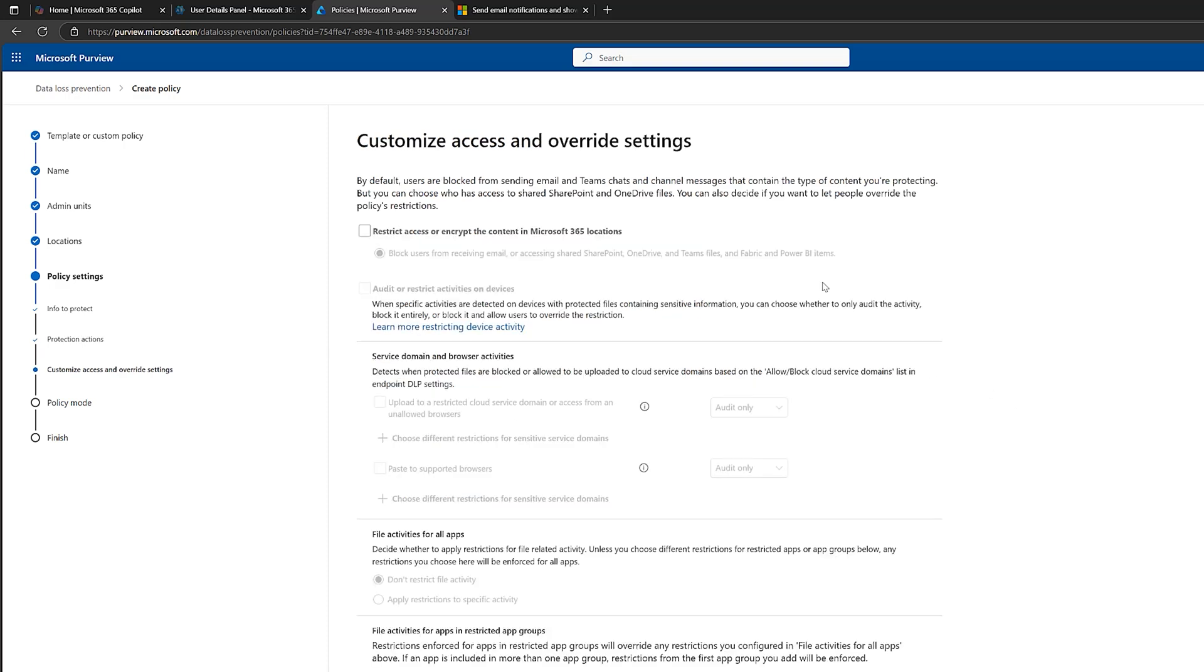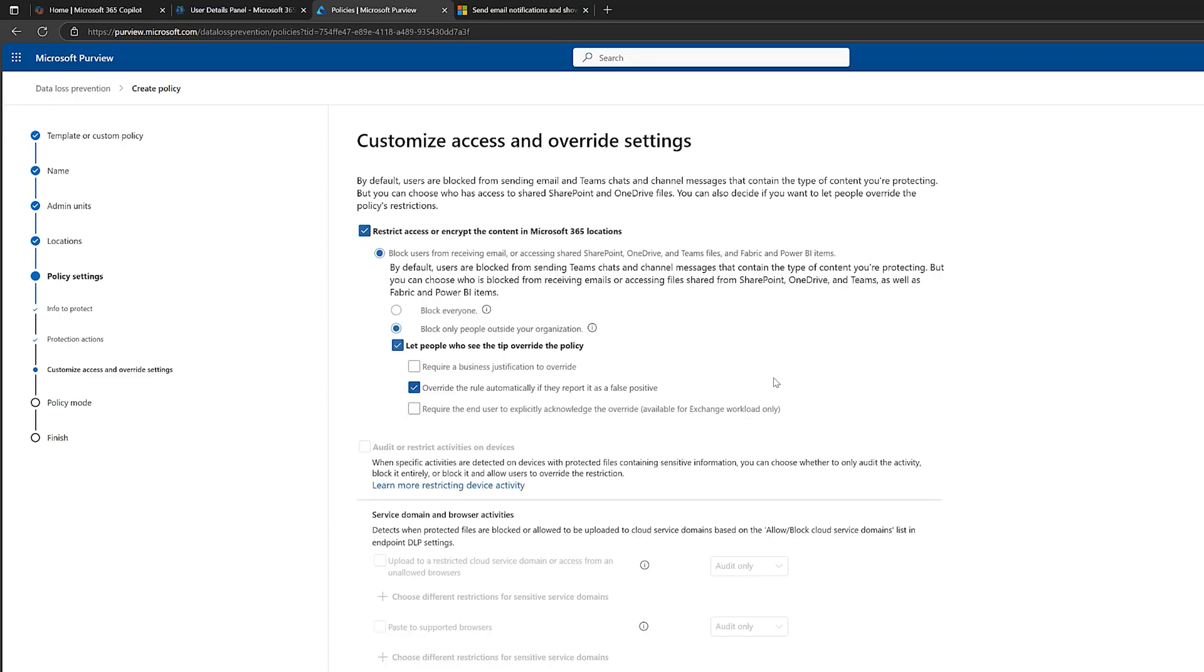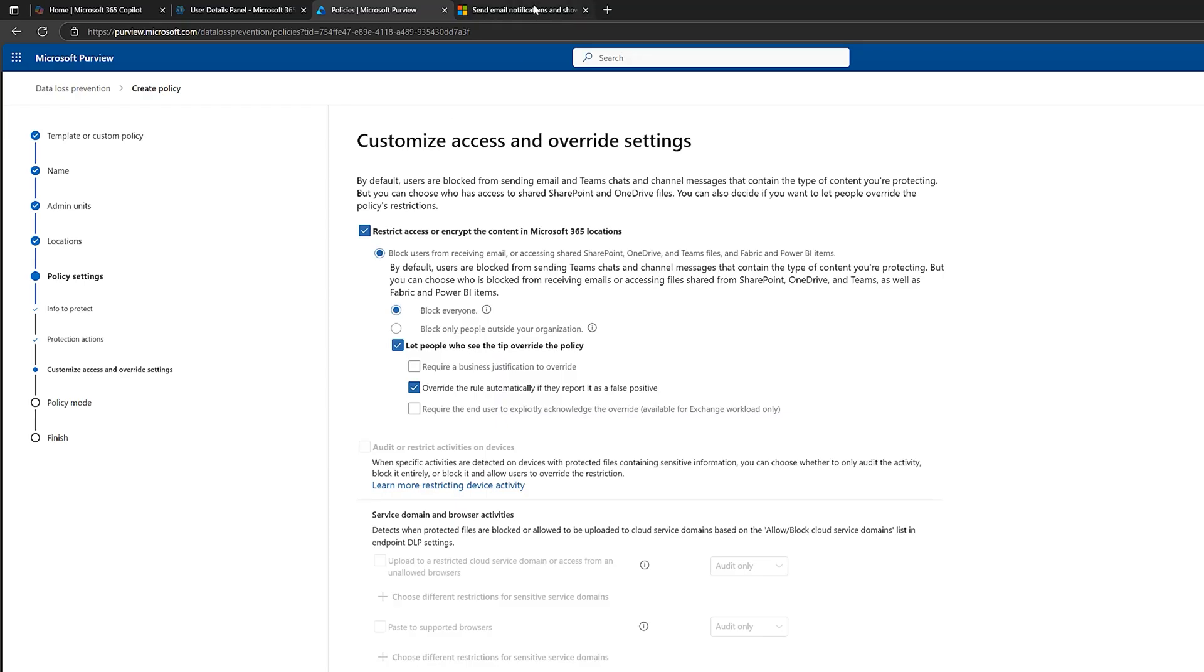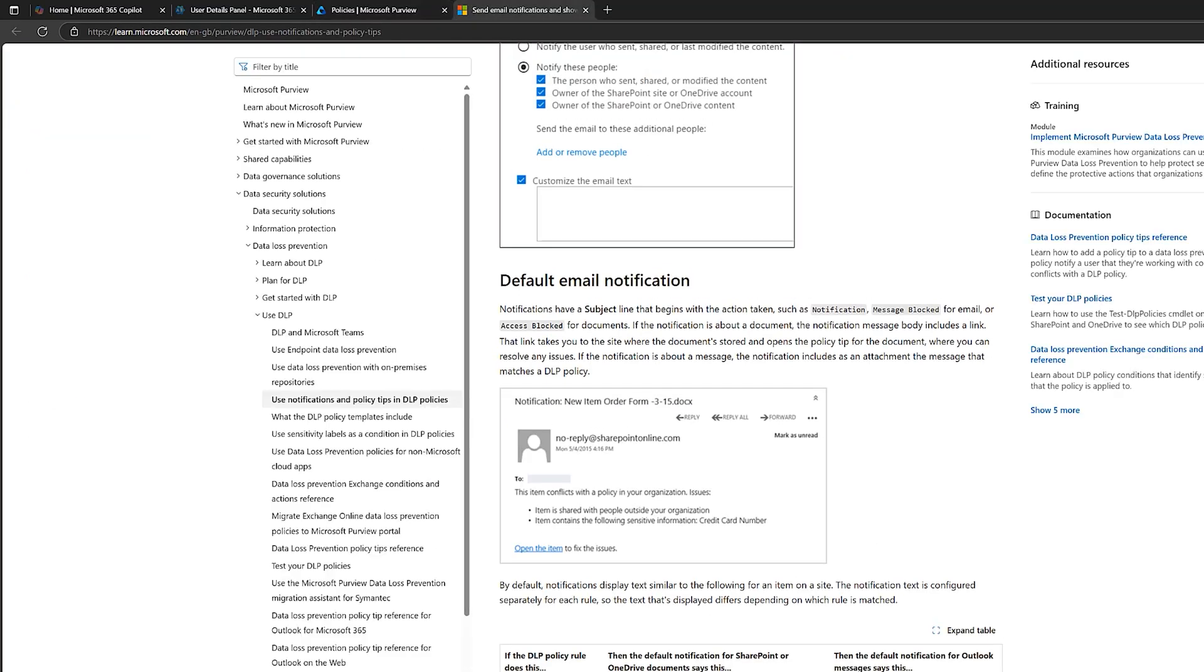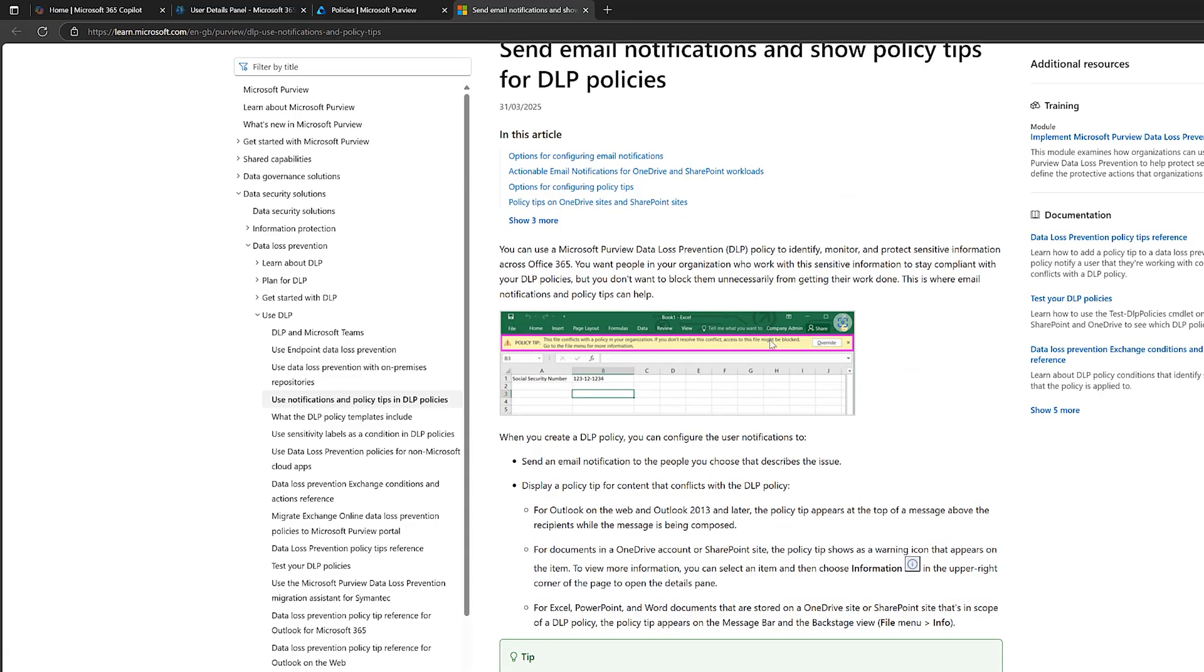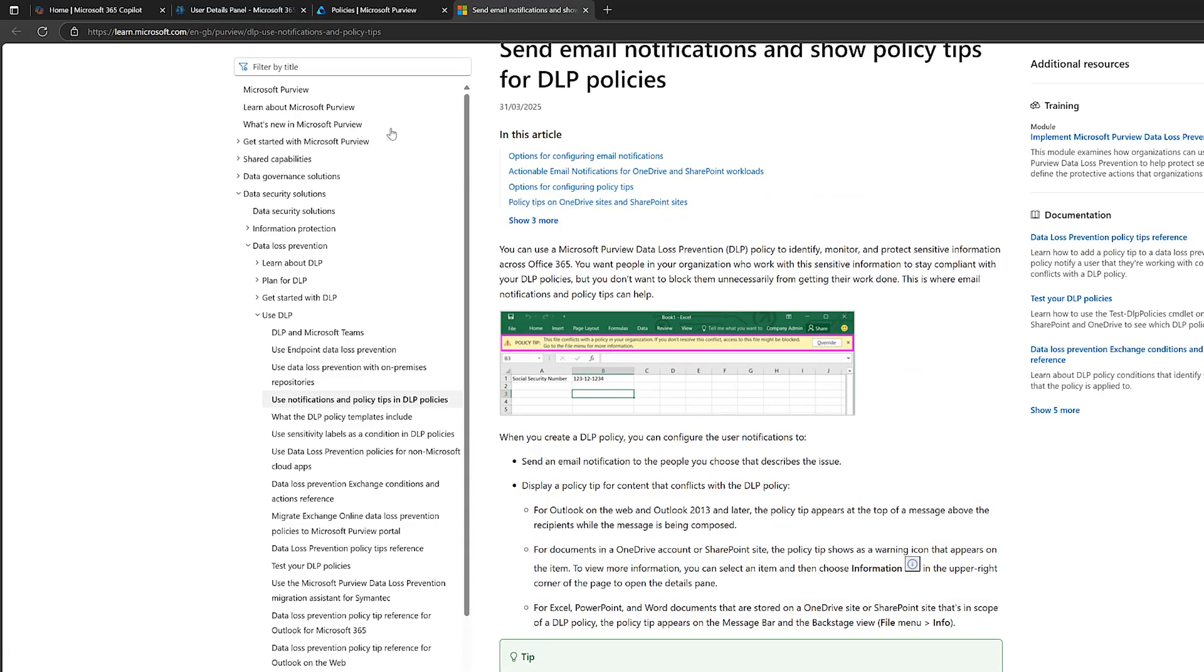Okay, now to customize access and override settings. You can see at the top, it says by default, use a block from sending email and Teams chat and channel messages that contain the type of content you're protecting. So people in our case will be blocked from sending, for example, credit card information. If I just click on here, we get a few more options. We can customize it a little bit more. So at the moment, we can block only people outside our organization from seeing these settings. So if credit card information is sent, people outside the organization wouldn't be able to see it. We can block everyone, which includes inside the organization. Then it says let people who see the tip override the policy. So if we go back to this one here, you can see the Excel document here. There's an override. So people can override it if we select this.